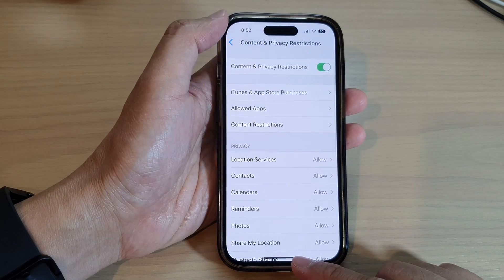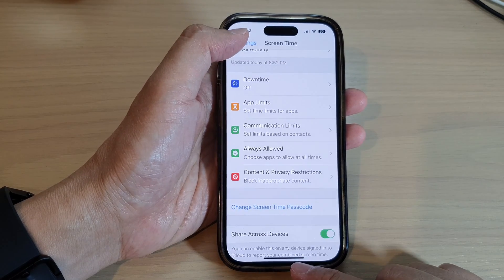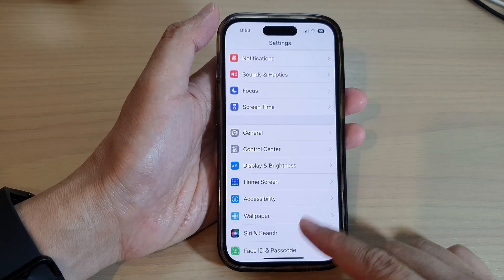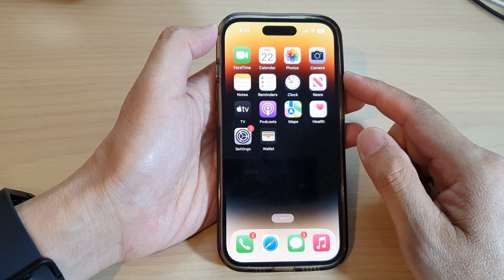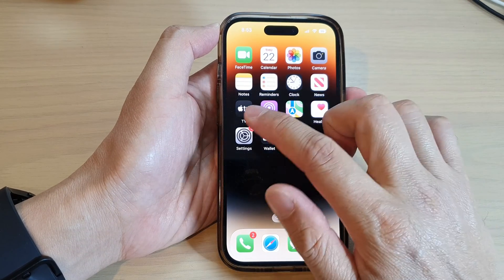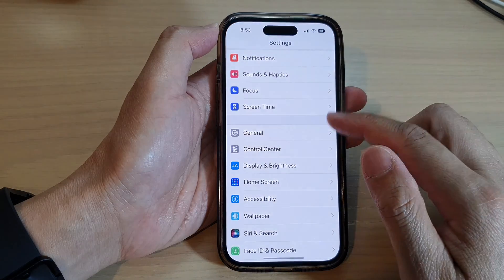First, let's go back to the home screen by swiping up at the bottom of the screen, and on the home screen tap on Settings.